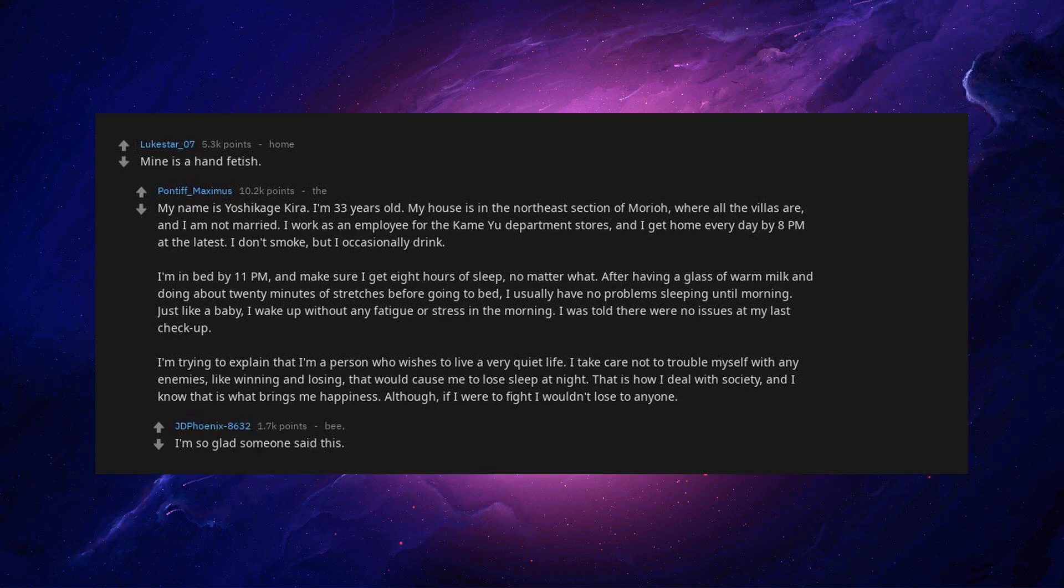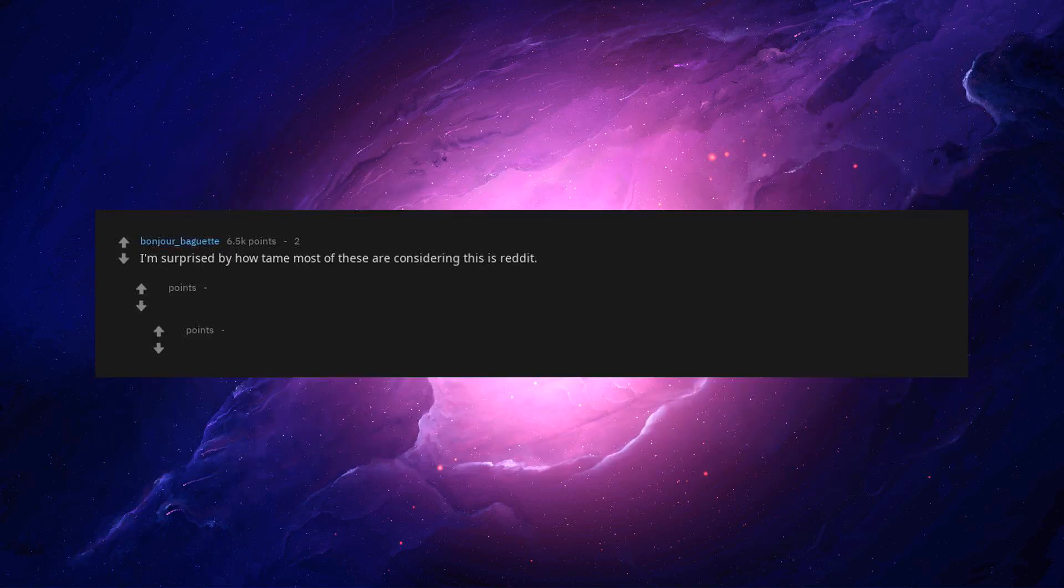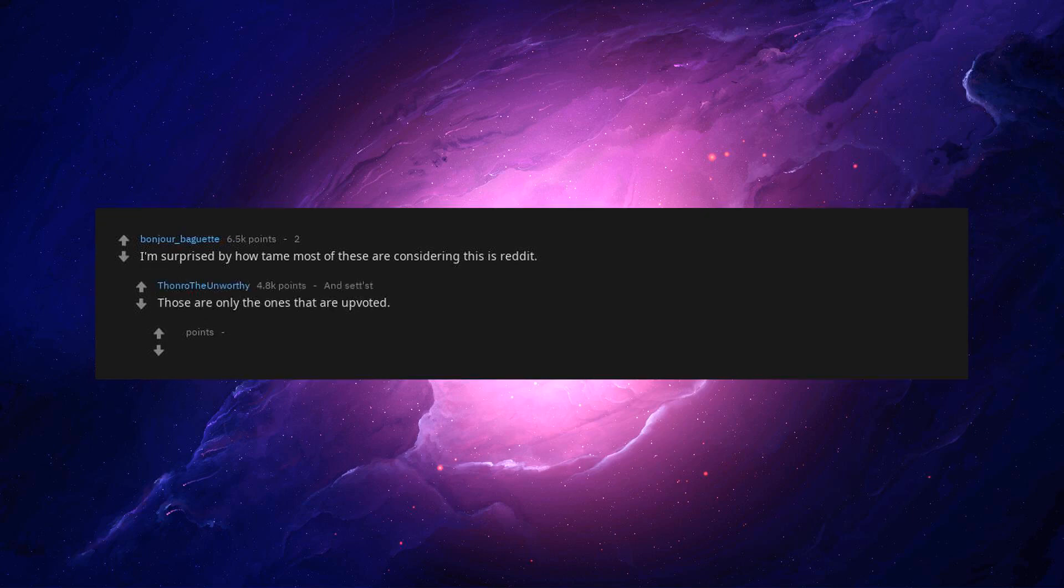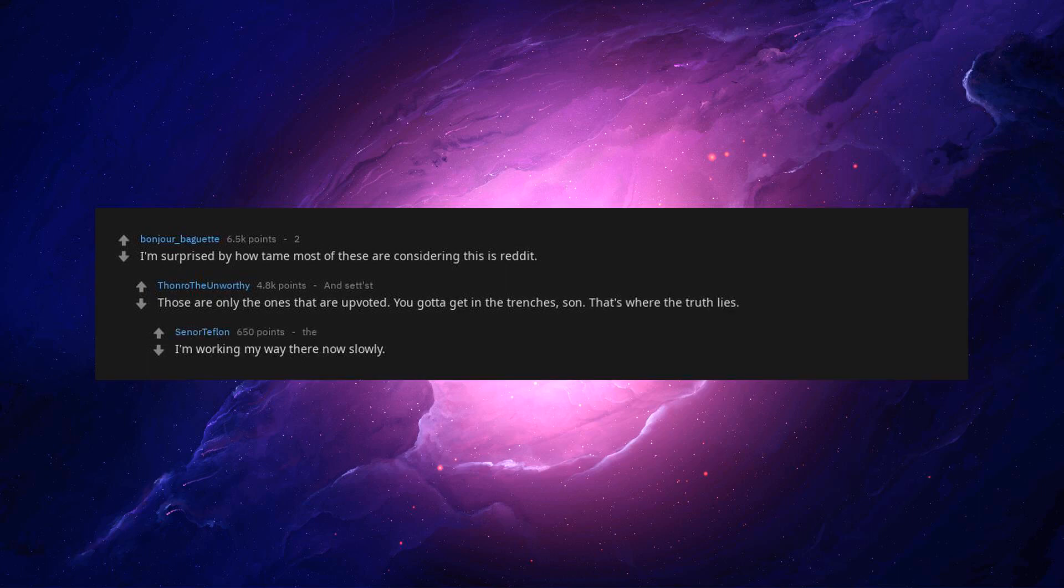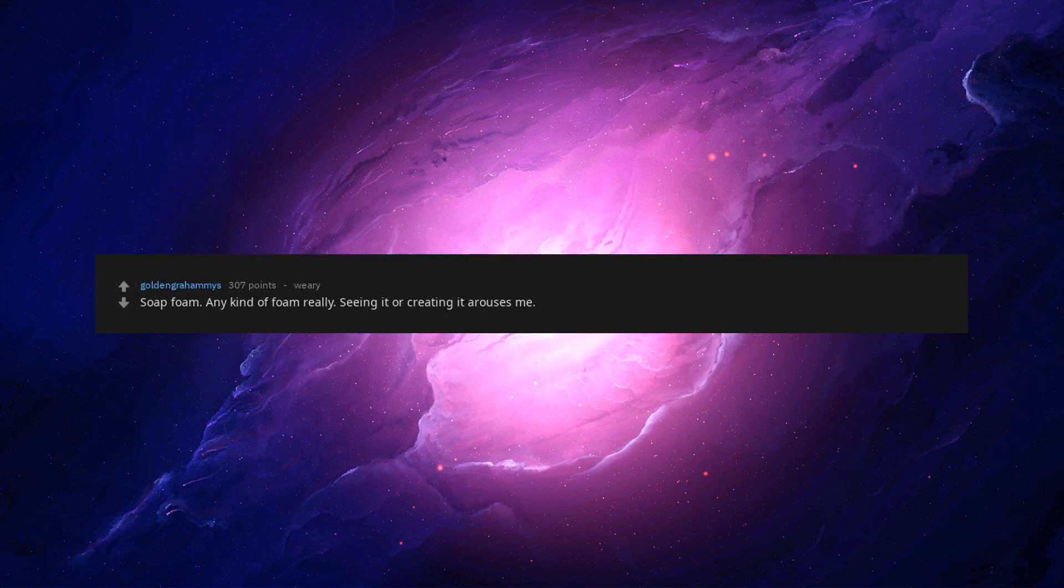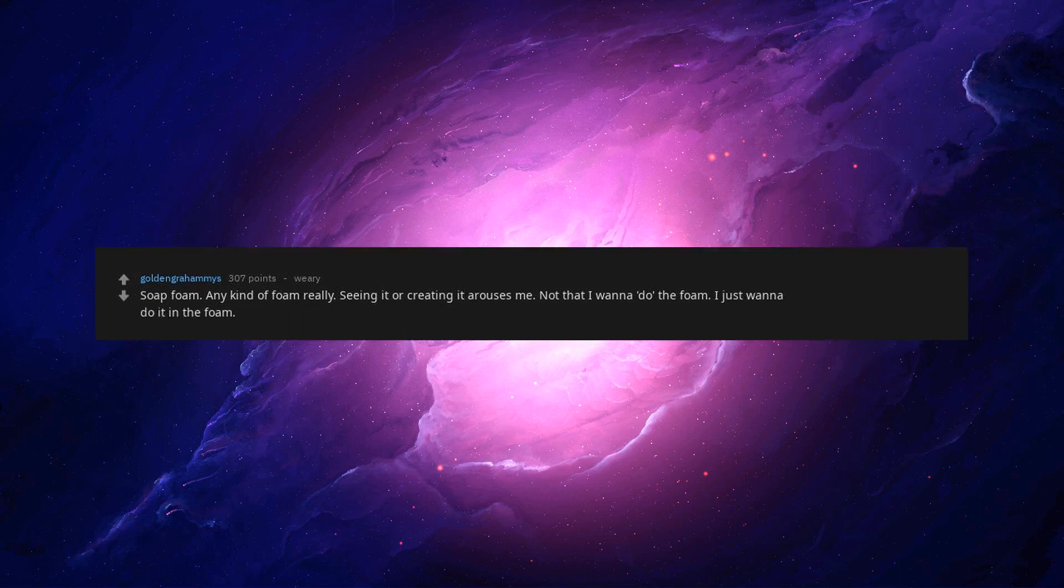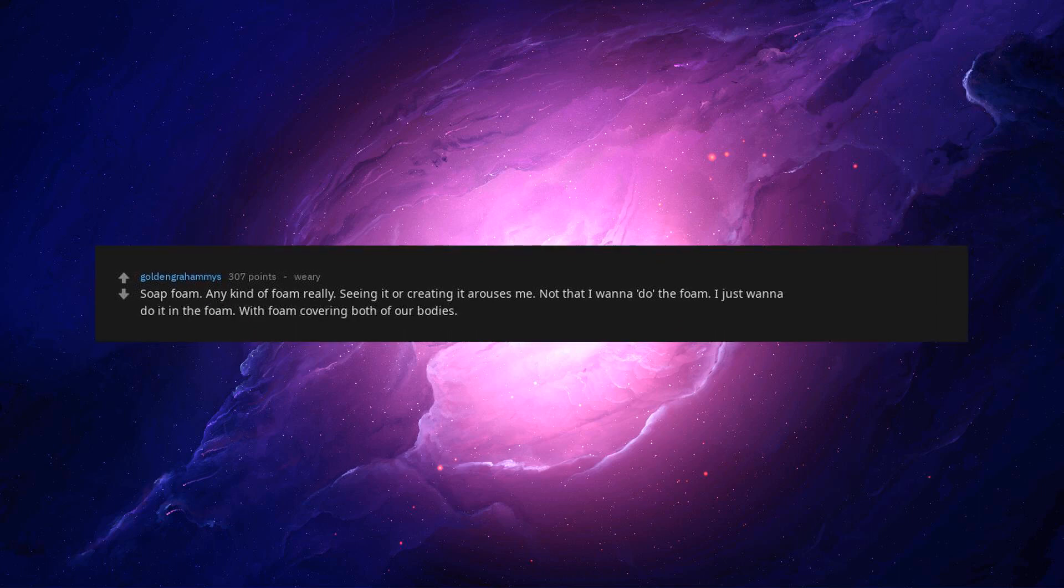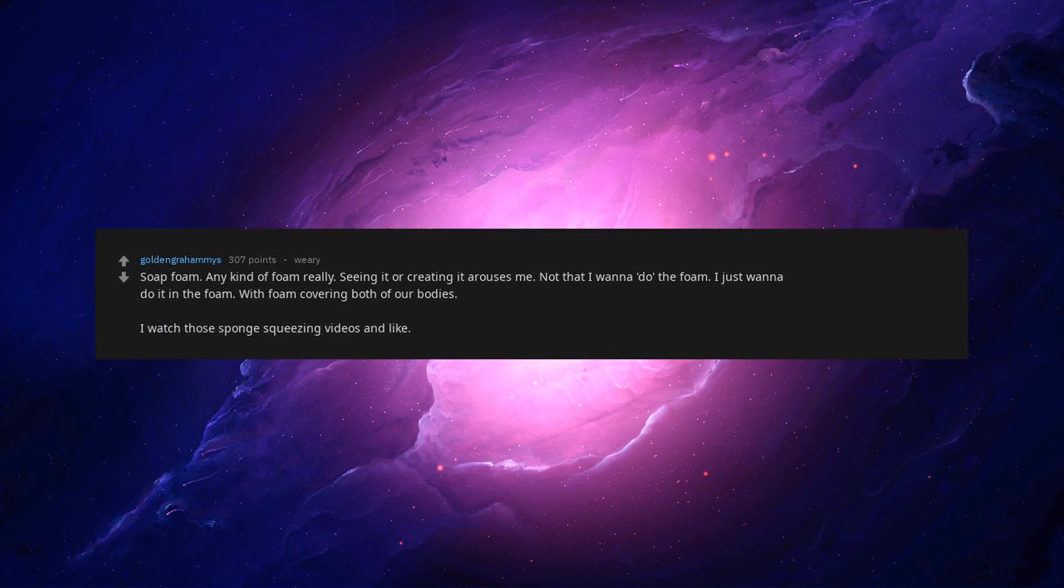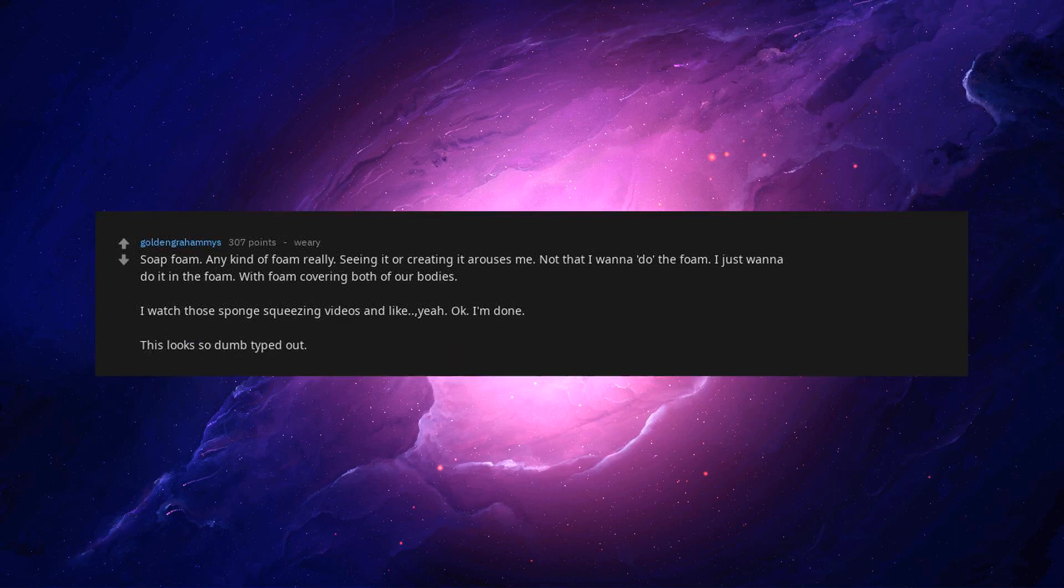I'm so glad someone said this. I'm surprised by how tame most of these are considering this is Reddit. Those are only the ones that are upvoted. You gotta get in the trenches, son. That's where the truth lies. Soap foam. Any kind of foam really. Seeing it or creating it arouses me. Not that I wanna hate the foam. I just wanna do it in the foam. With foam covering both of our bodies. I'm done.